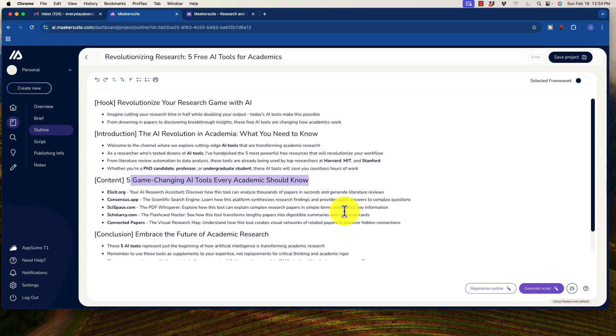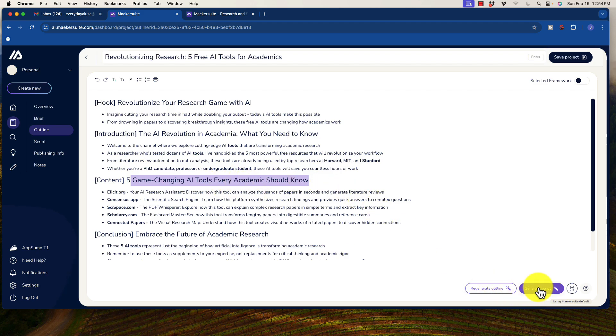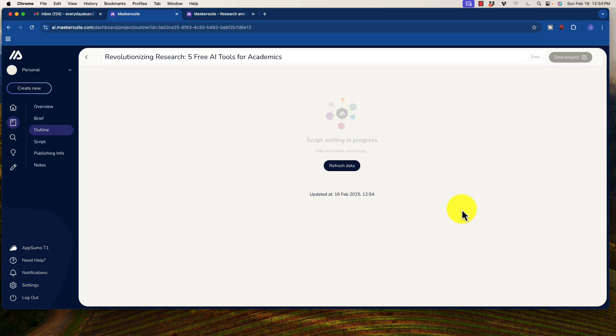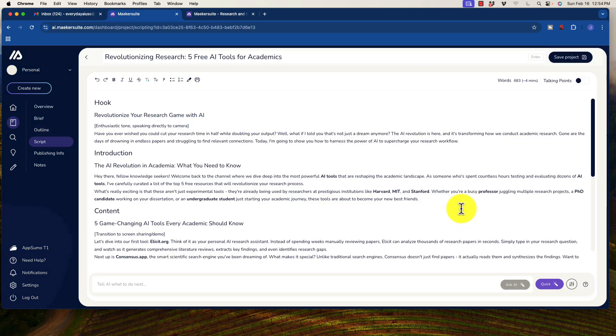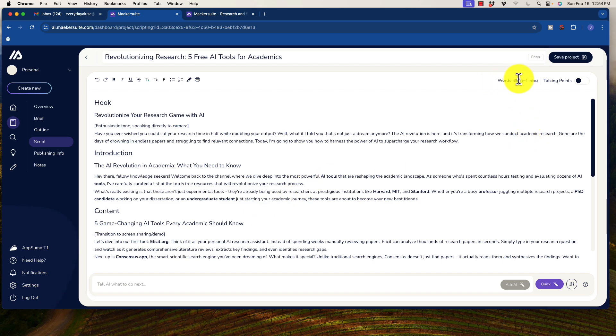We can edit it in some way and regenerate the outline so we could do it again, or we could just go ahead and generate the script. So I'm going to go ahead and generate the script. We'll be right back. Okay. And here we are. We see that it has generated our actual script here and the words are 683 words, which is roughly four minutes of length.